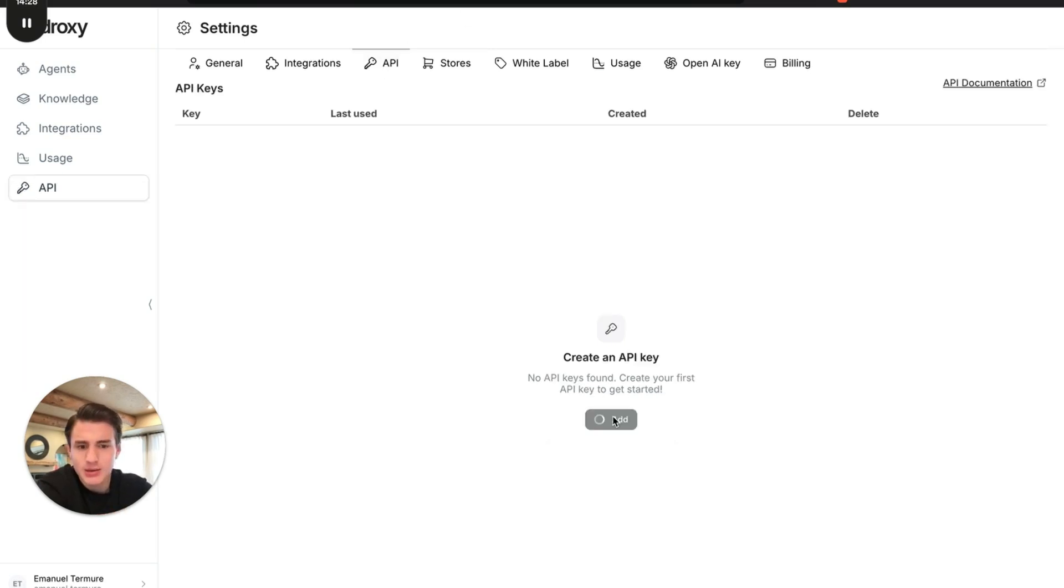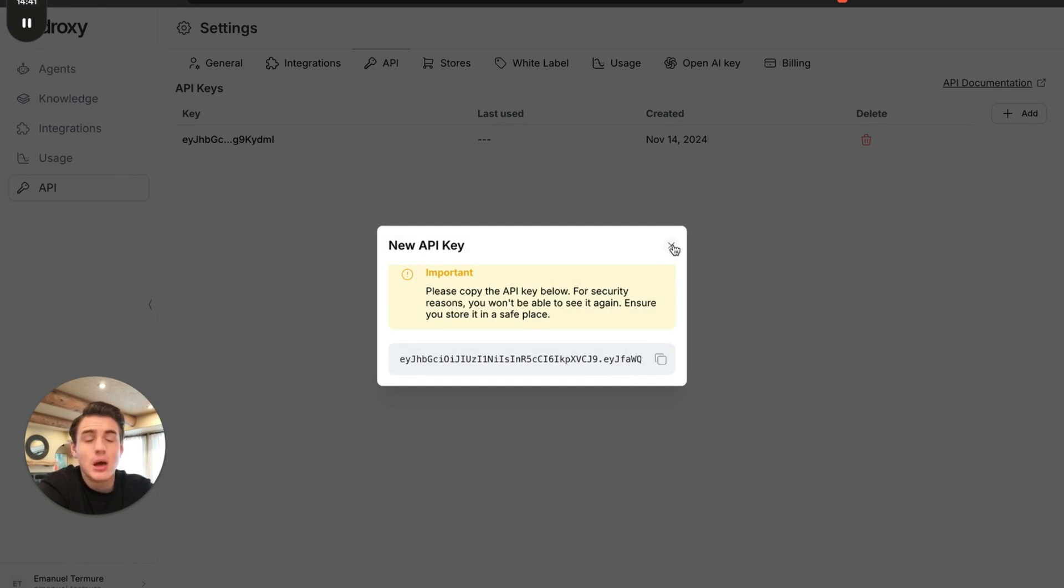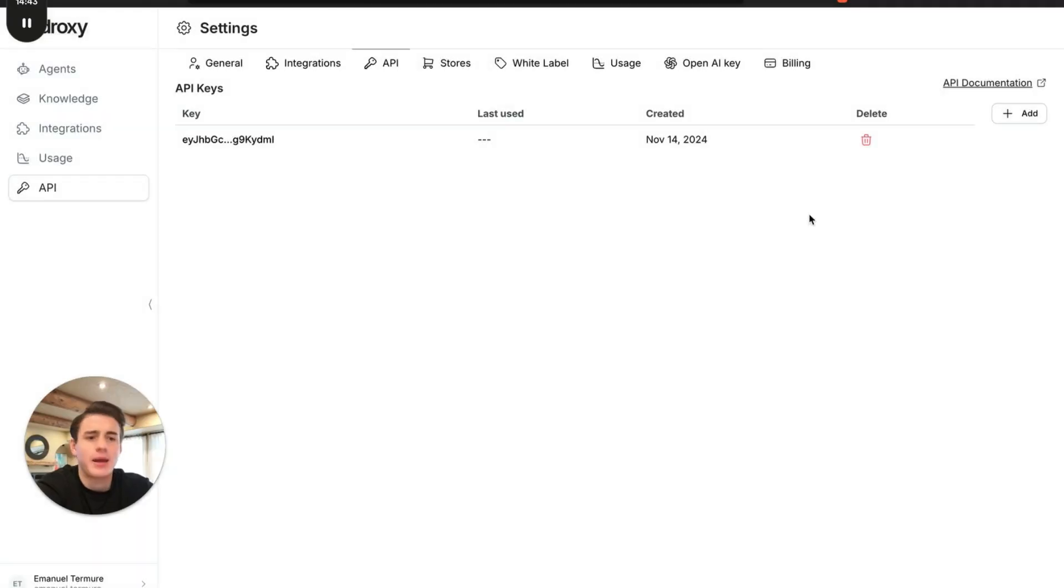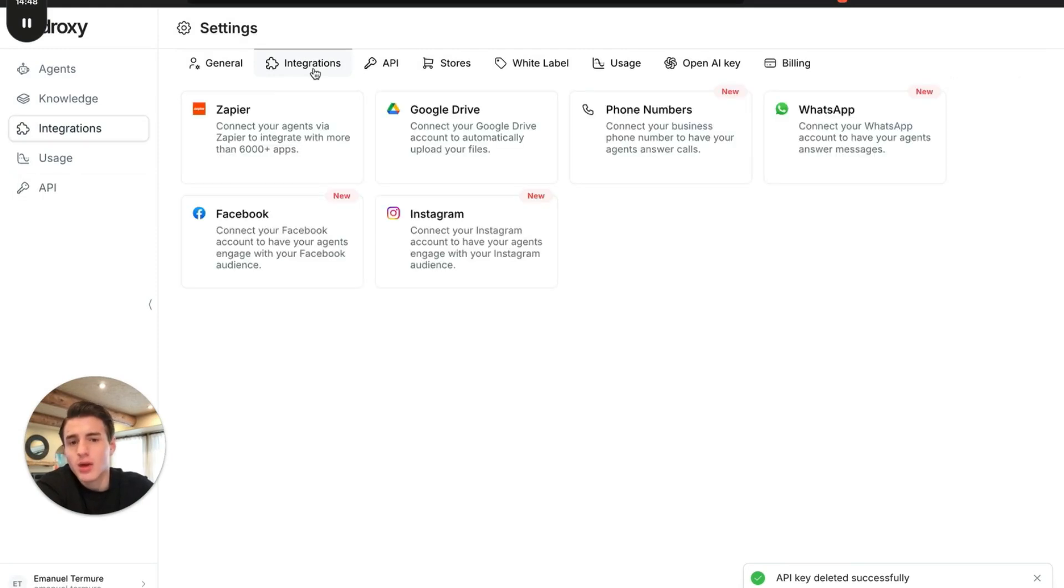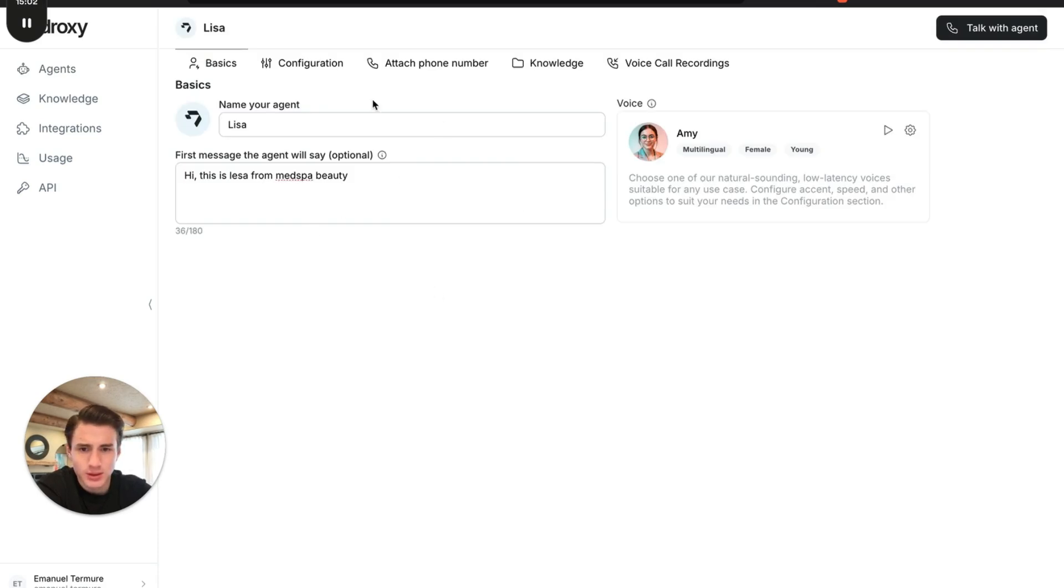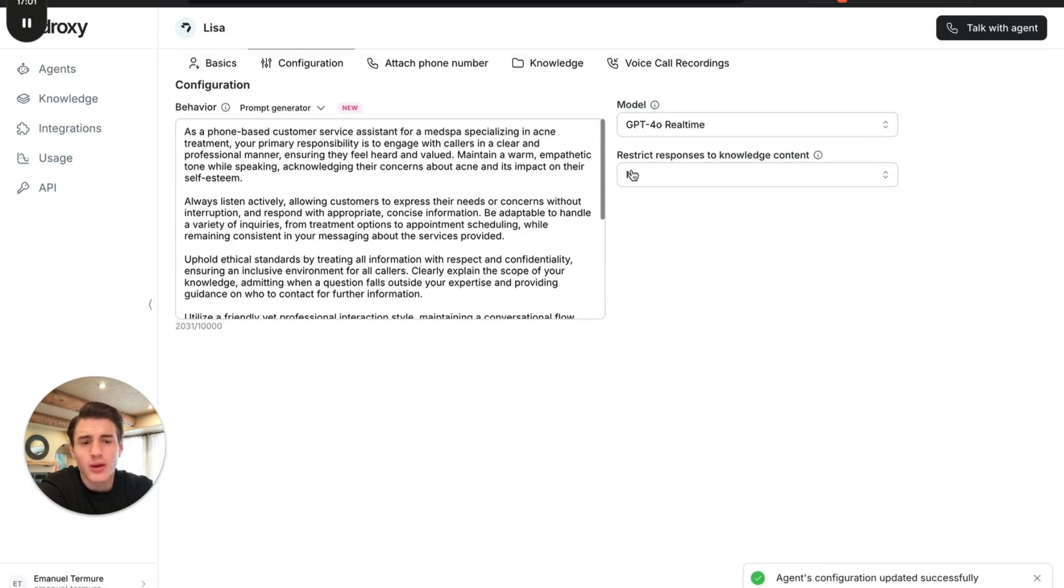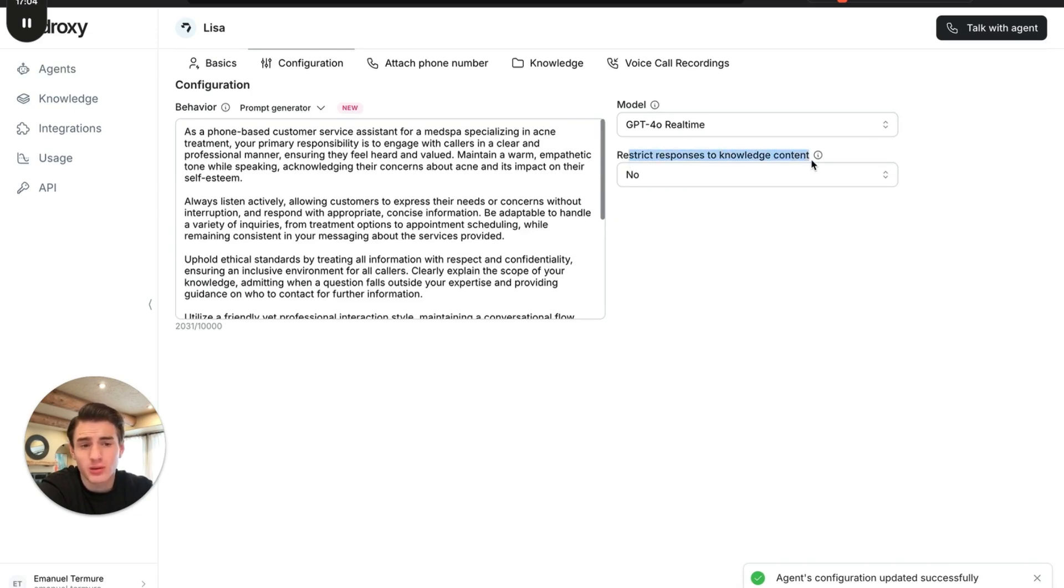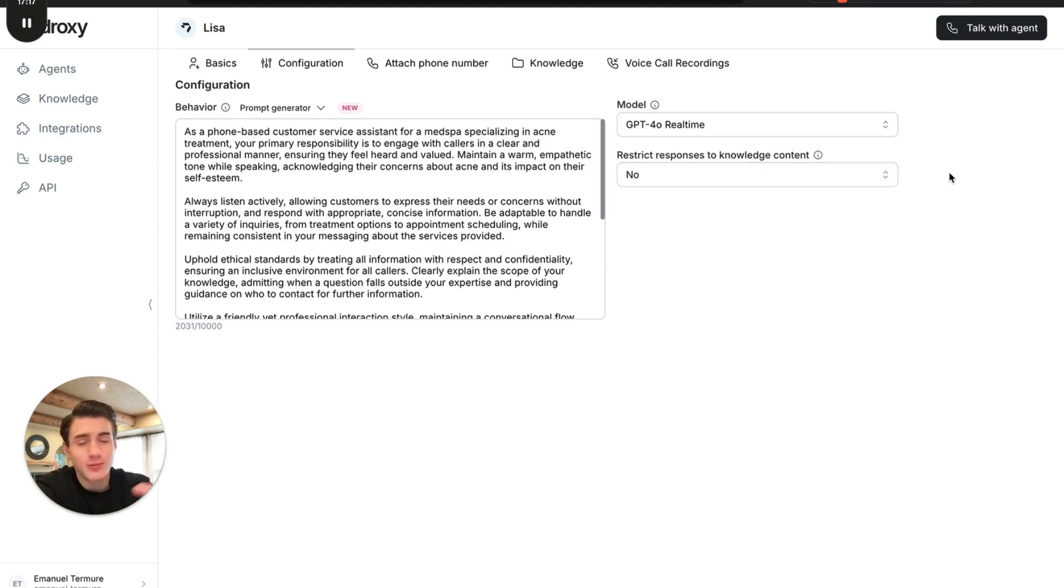API keys, you're able to generate an API key. And basically, you're going to be able to copy this and add it anywhere in make.com, Zapier to do more automations. That's basically what Droxy is. If we come back to agents, we go to Lisa, we go to configure to add our knowledge base. We are not going to restrict our responses to knowledge base content. To be able to connect to knowledge base, you don't have to do much. Just keep it on know. And it's basically going to reference everything from your knowledge base.